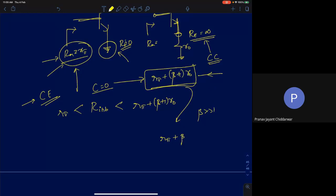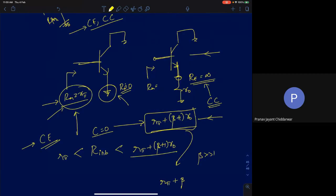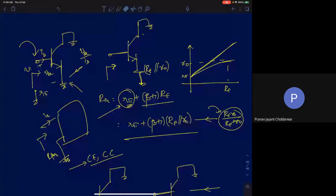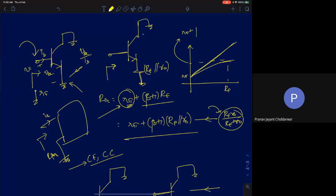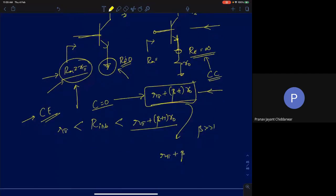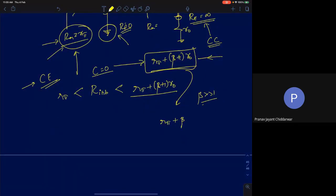To summarize: making R_E infinity, the input resistance goes from R_π up to the limiting value R_π + (β+1)·R0. There is a minimum value R_π and a maximum value approximately A0·R_π = β·R0. Let me now make the approximation β >> 1.